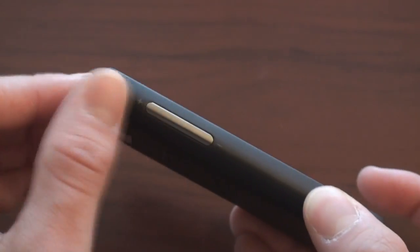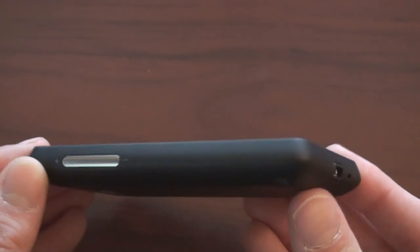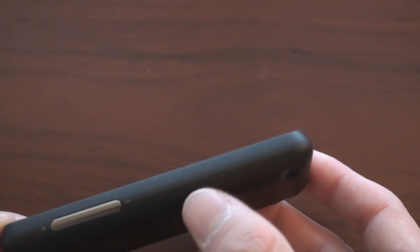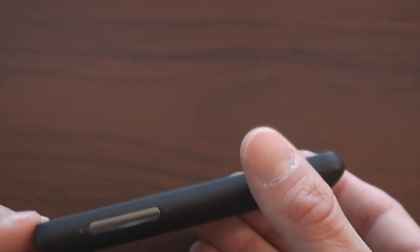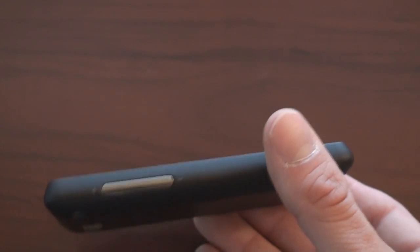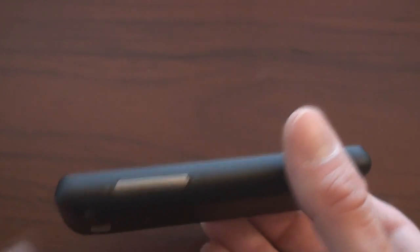Over here on the side, we have a chrome volume rocker, just like we have this chrome strip along the top. Very high-quality looking. We've got a kind of chiseled edge here. It's hard to tell, but it helps a little bit to make the device feel thin.